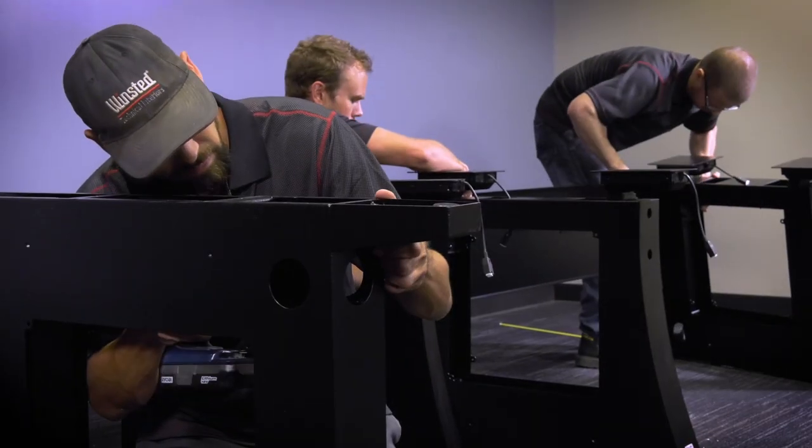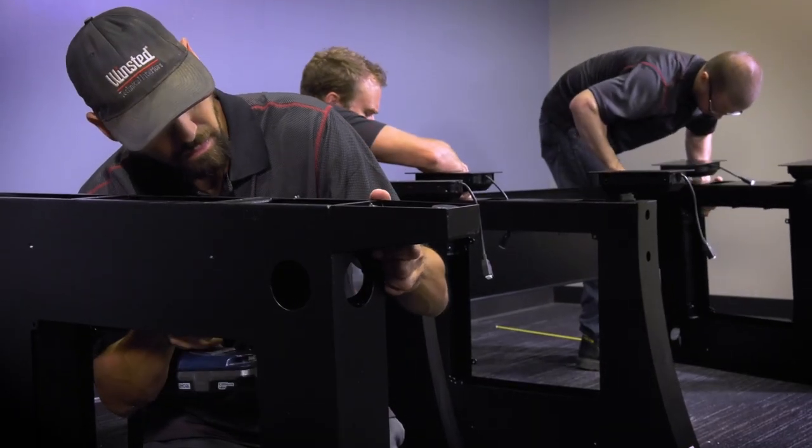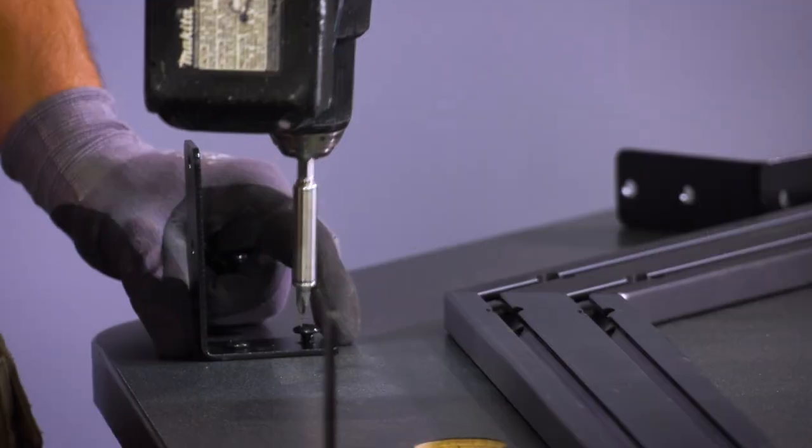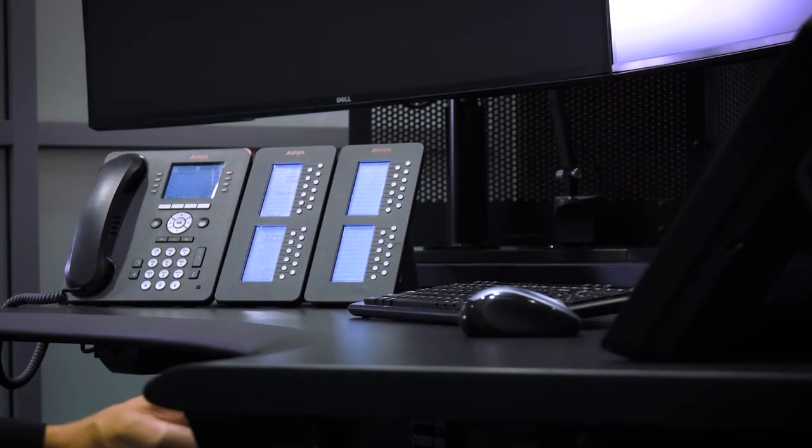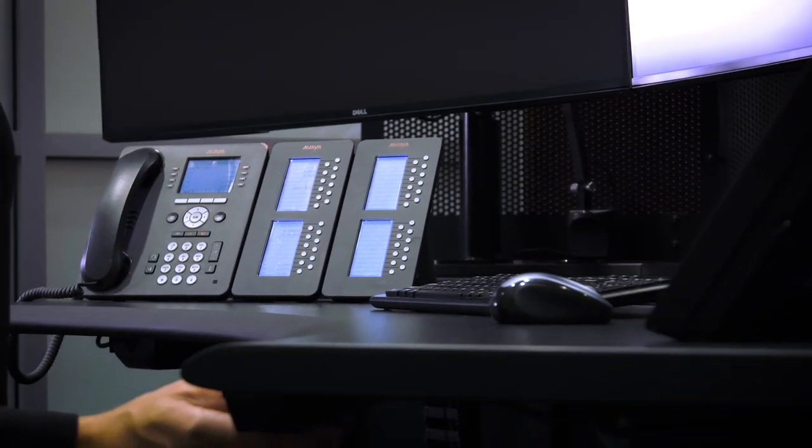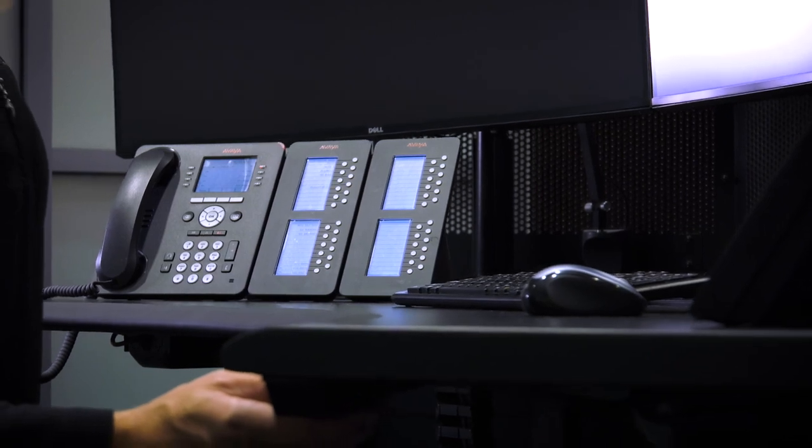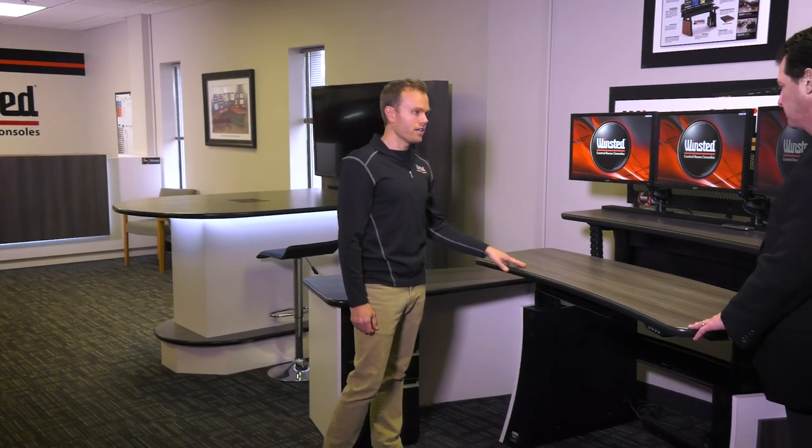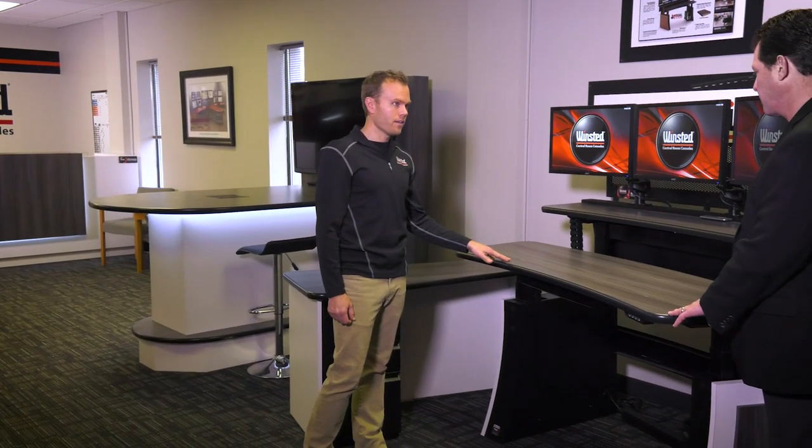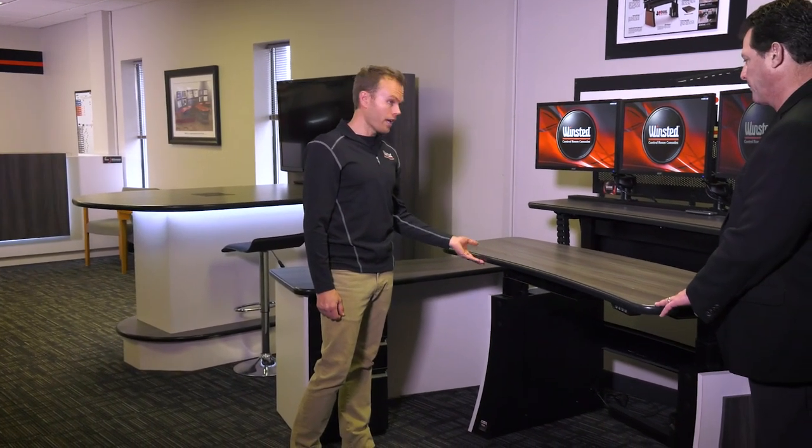Since 1963, our goal has always been to put the operator first. A family-owned organization for 55 years, our employees bring decades of dedication and knowledge to control room design.